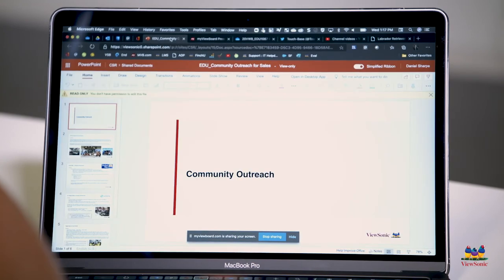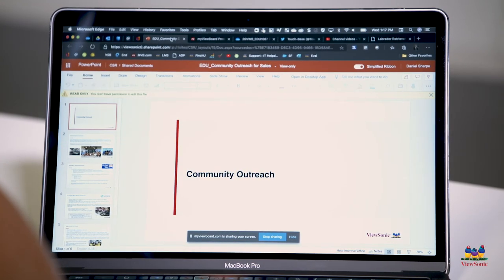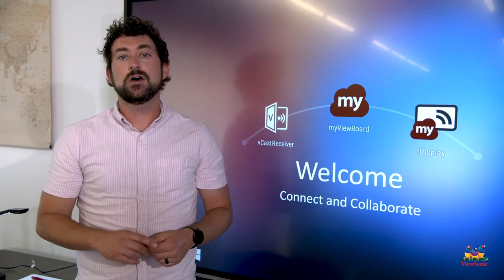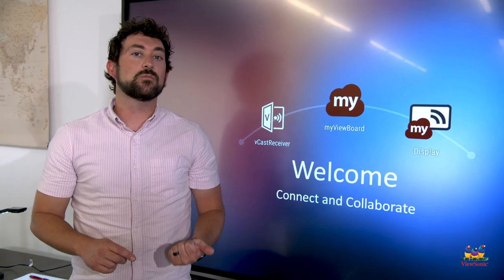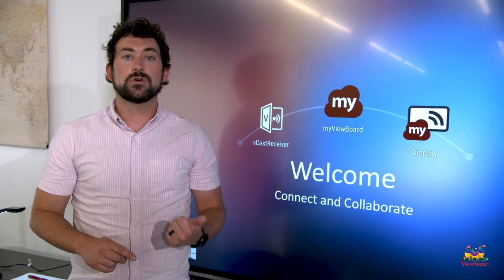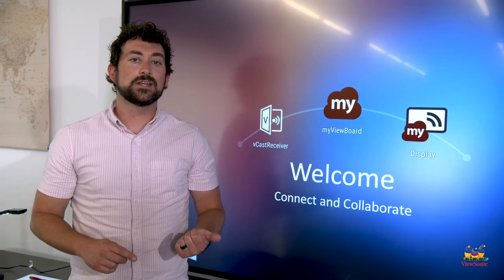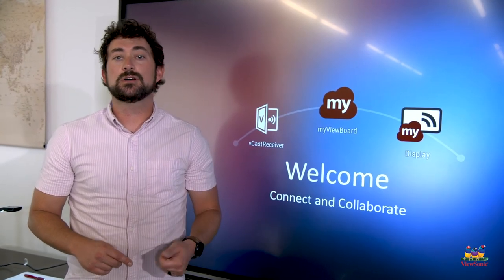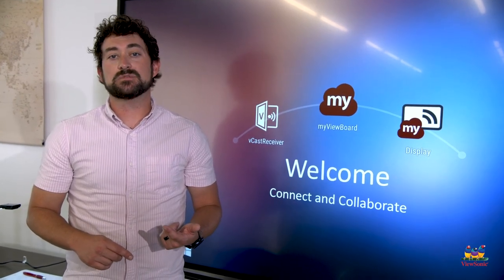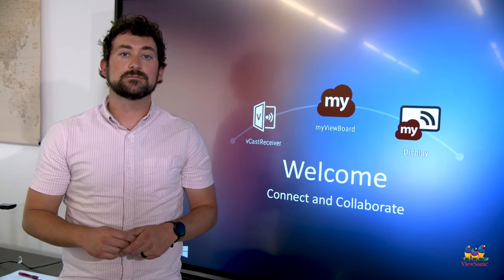Remember, you can only cast one screen at a time. Also, you need to be on a full browser running Chrome or Edge, so a MacBook, a Windows laptop, or a Chrome device.